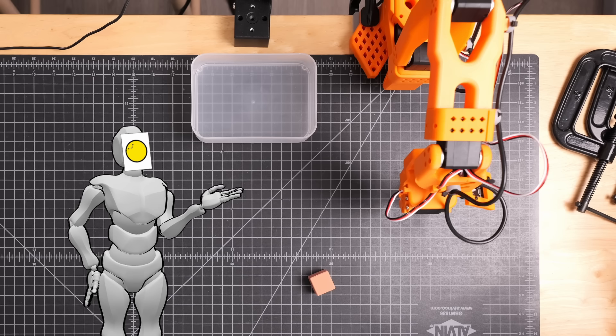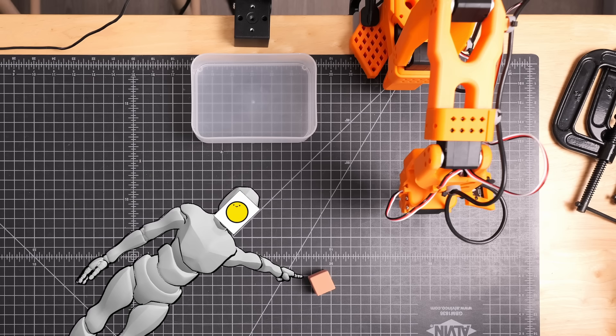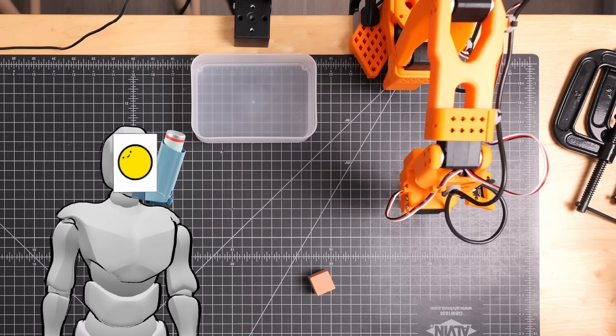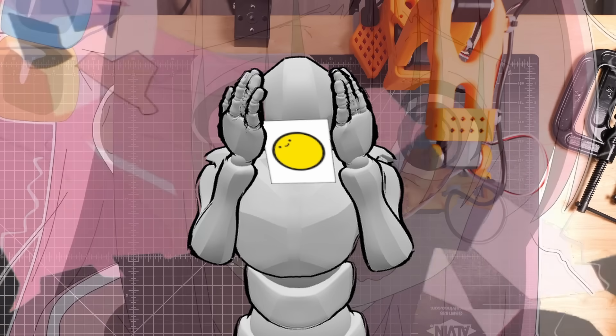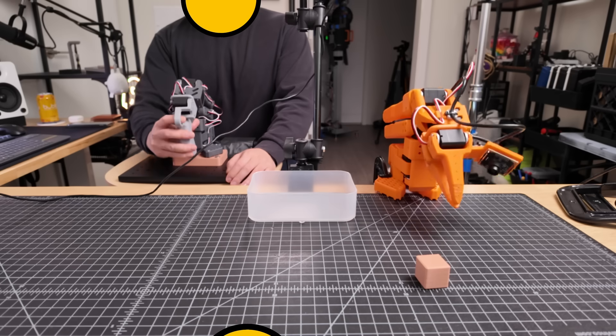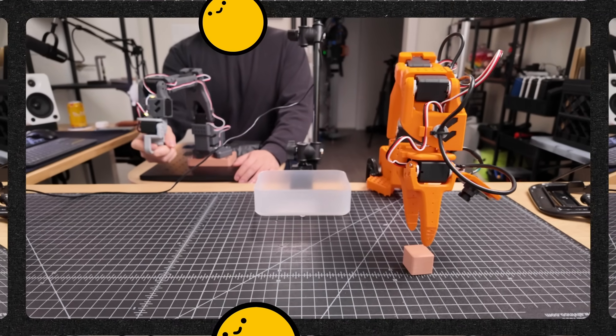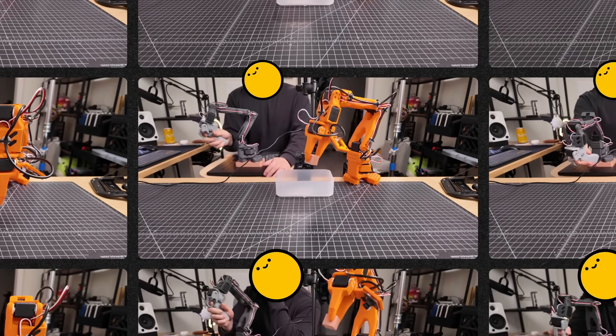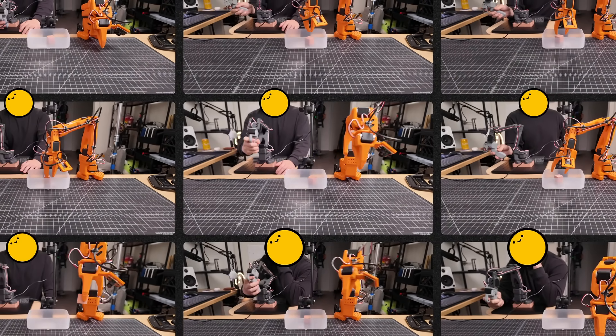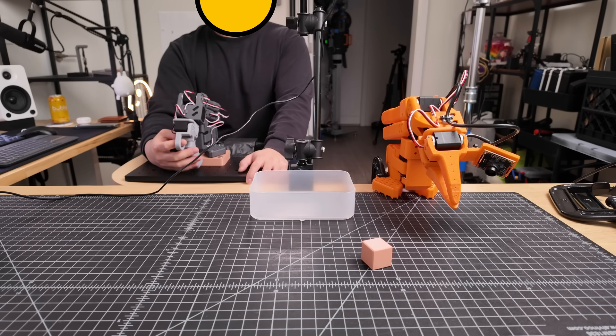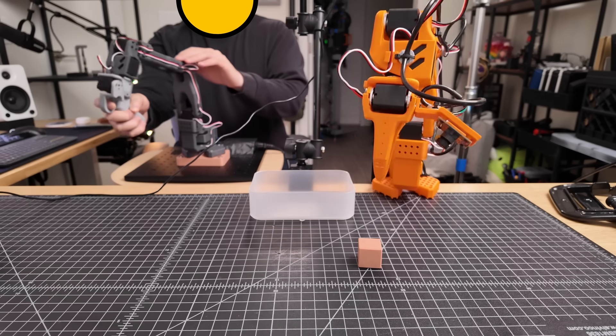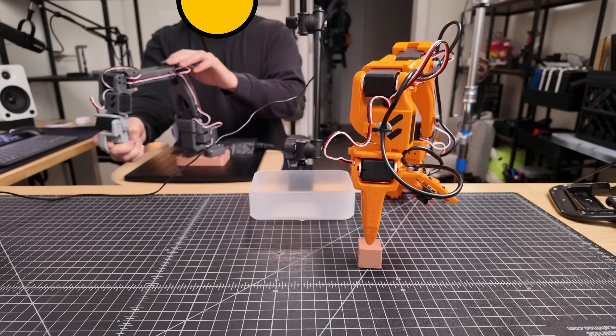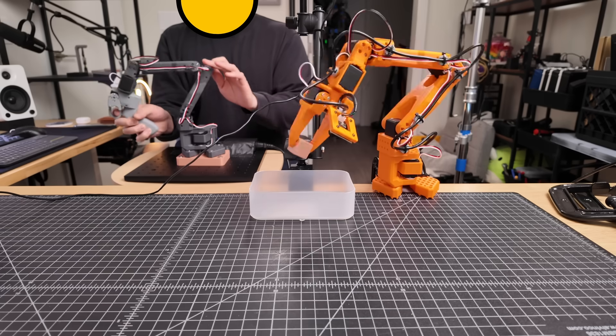And since I don't have footage of this particular arm picking up this particular pinkish tan cube and putting it into this particular translucent container, while on this particular cutting mat in this particular lighting laying around to use for training, we'll need to film our own. And holy shit was this mind numbing. I just sat there recording myself tele-opping the arm, picking up the cube and dropping it into the container over and over again. Throw in some crashes from intermittent camera freezes or connection issues to the arm. And it's dead again. And I was about ready to keep myself safe. But eventually, I managed to get through this cruel and unusual punishment, and now we have a dataset of 50 episodes ready to train the model on.